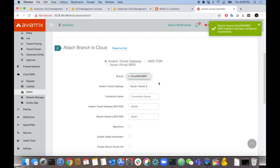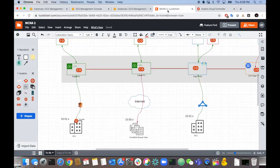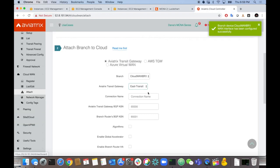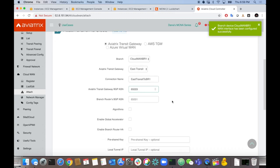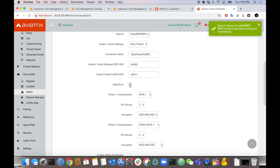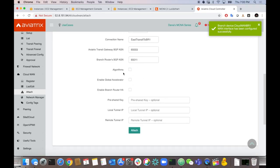Select Branch 1 which we just registered, then select the East Transit — that's where our East Coast marketing branches connect. Give it a name: East Transit to BR1. Specify the transit gateway's ASN for BGP — 65003, since I've used that before for another BGP connection on this router and you can't have two different ASNs on the same router. For the branch, let's give it 65011. Enable Global Accelerator and click Attach.